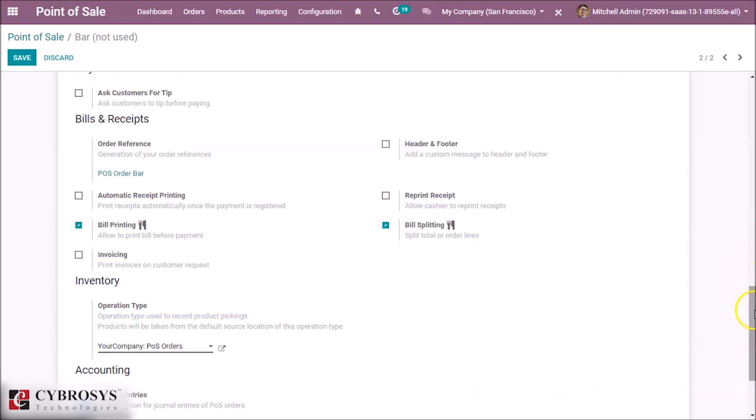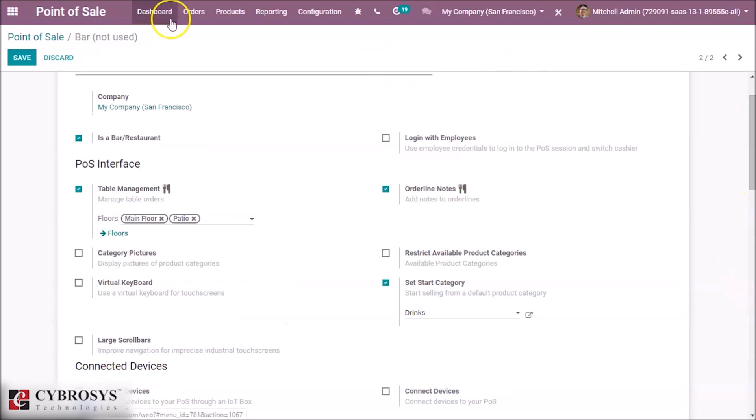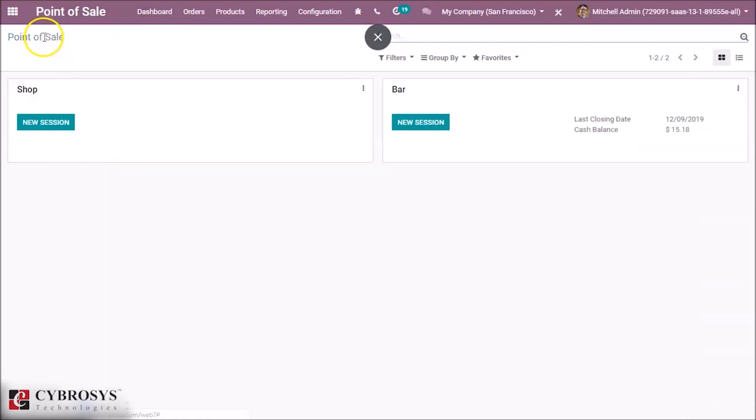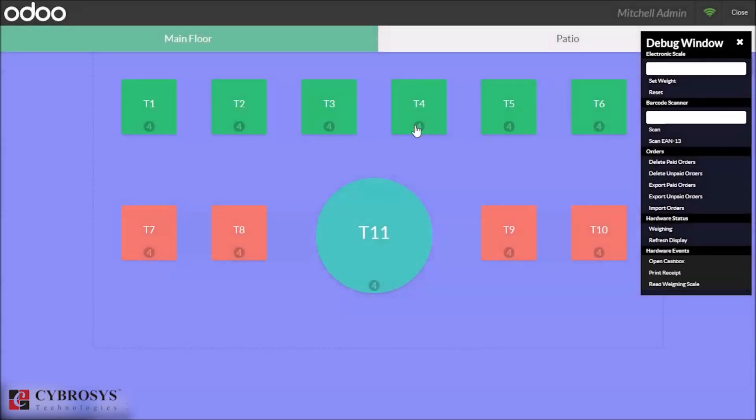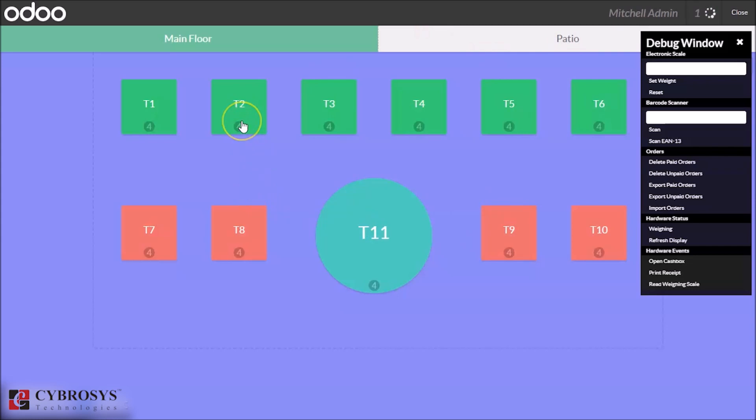By enabling this, we can see the option for bill split in the POS. Just save this and start a new session.